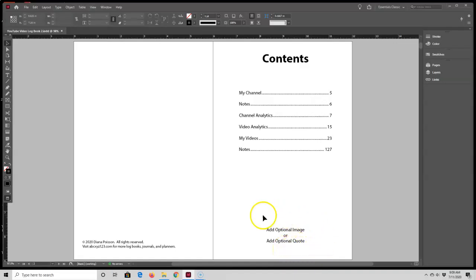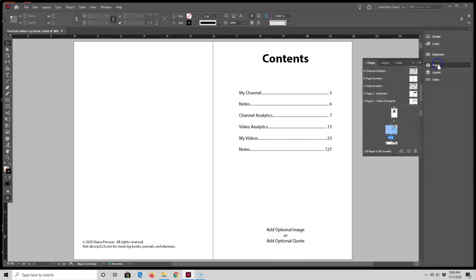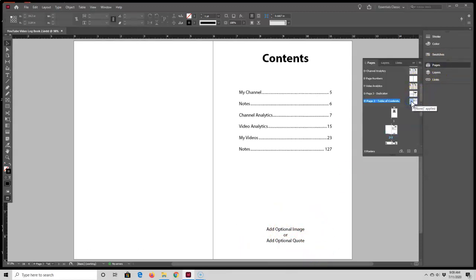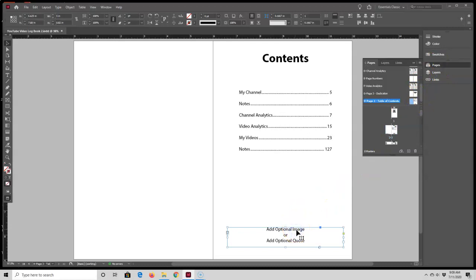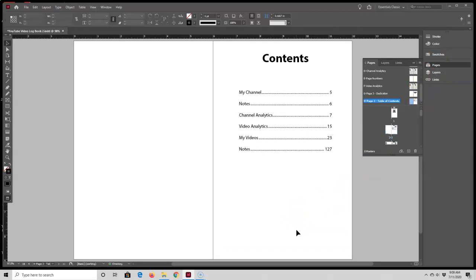Okay, I'm going to replace this text box with an image. To do that, I need to work inside of the Table of Contents master page, and then I'm just going to delete the text box and add an image.